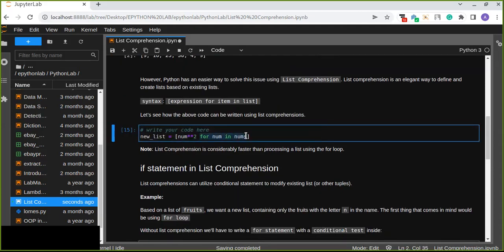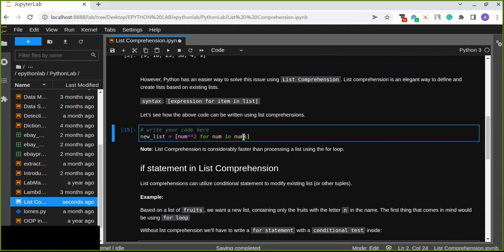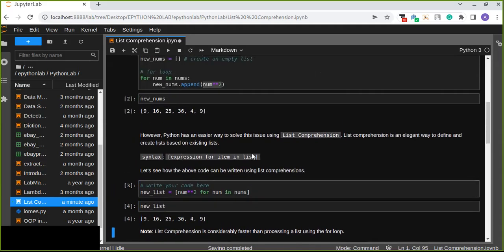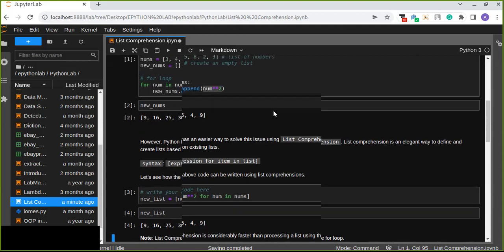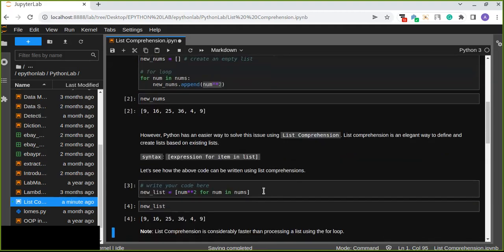The for loop goes here — for every num in the list of numbers — and the expression is the square. So we have created a new list from the existing list based on the expression used in this list comprehension. The result would be the same as the for loop approach.